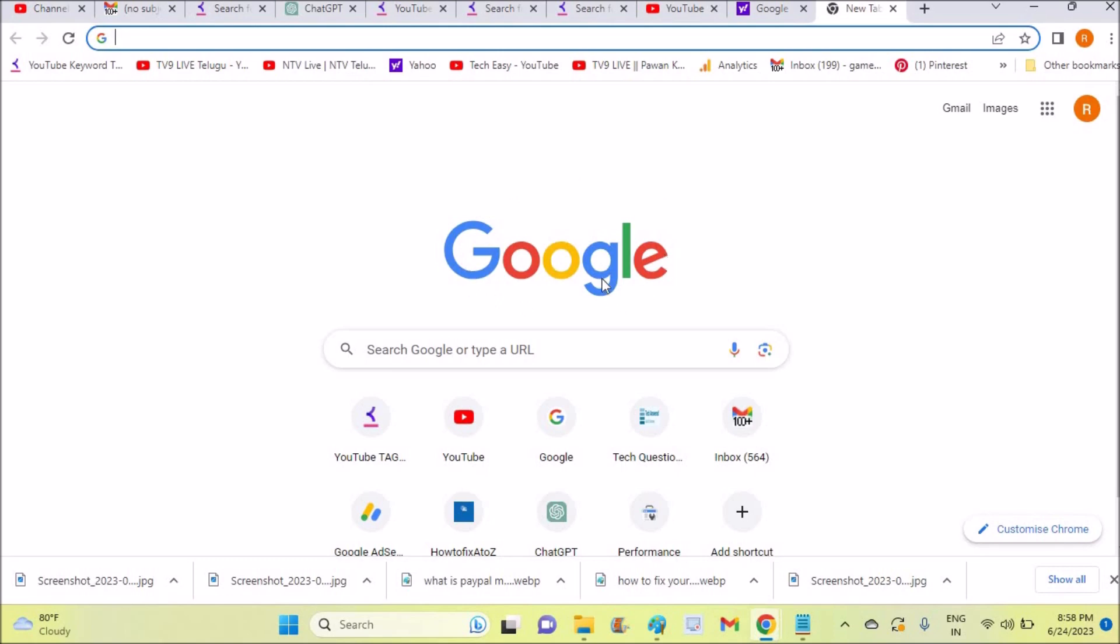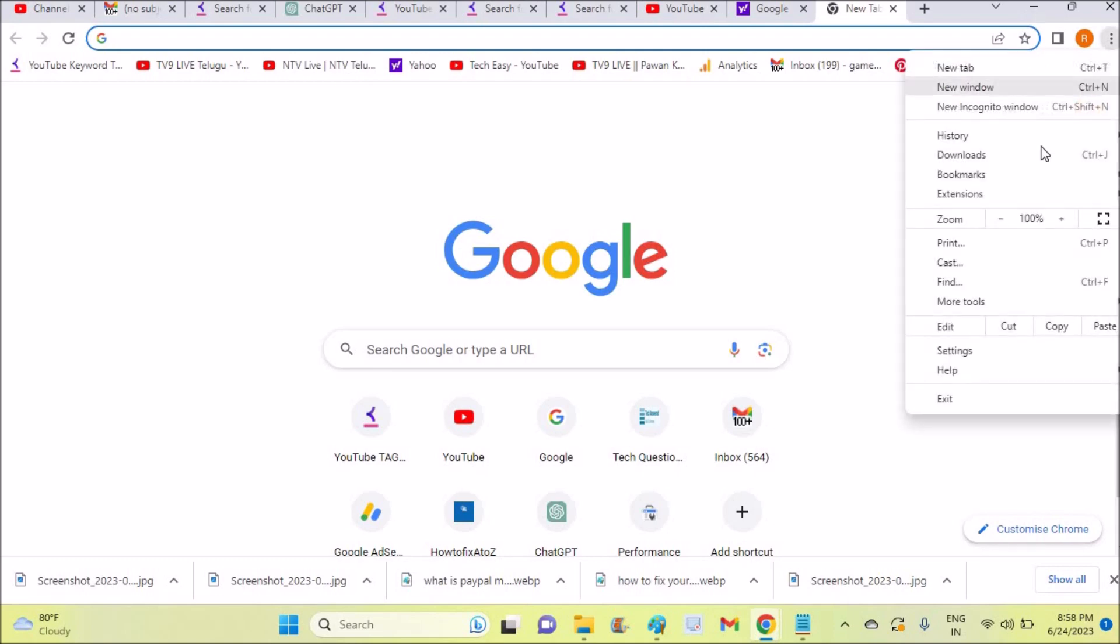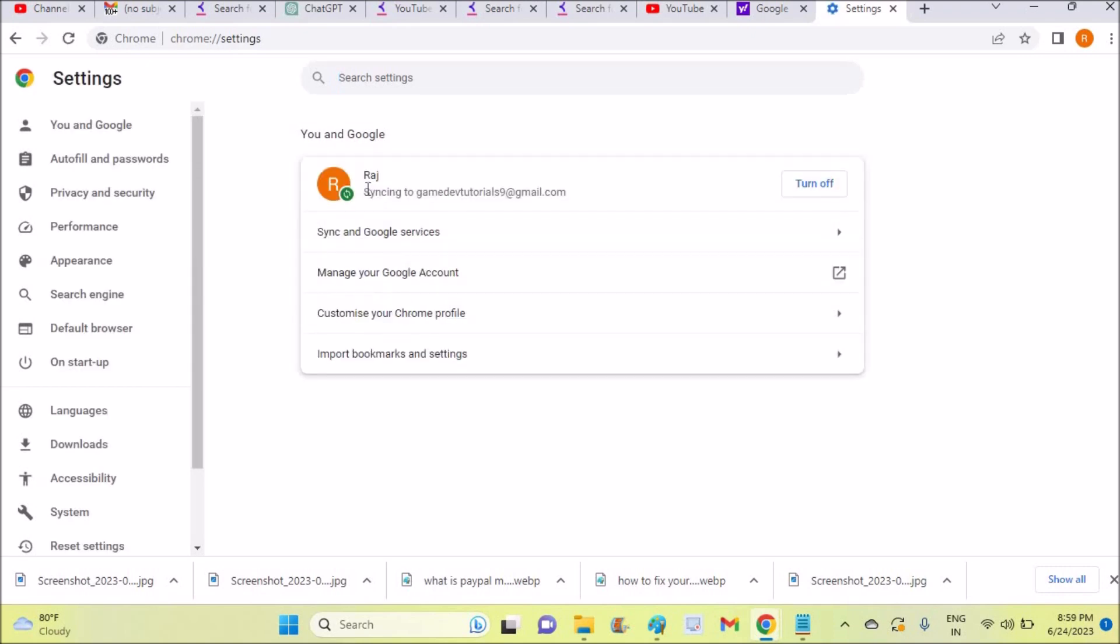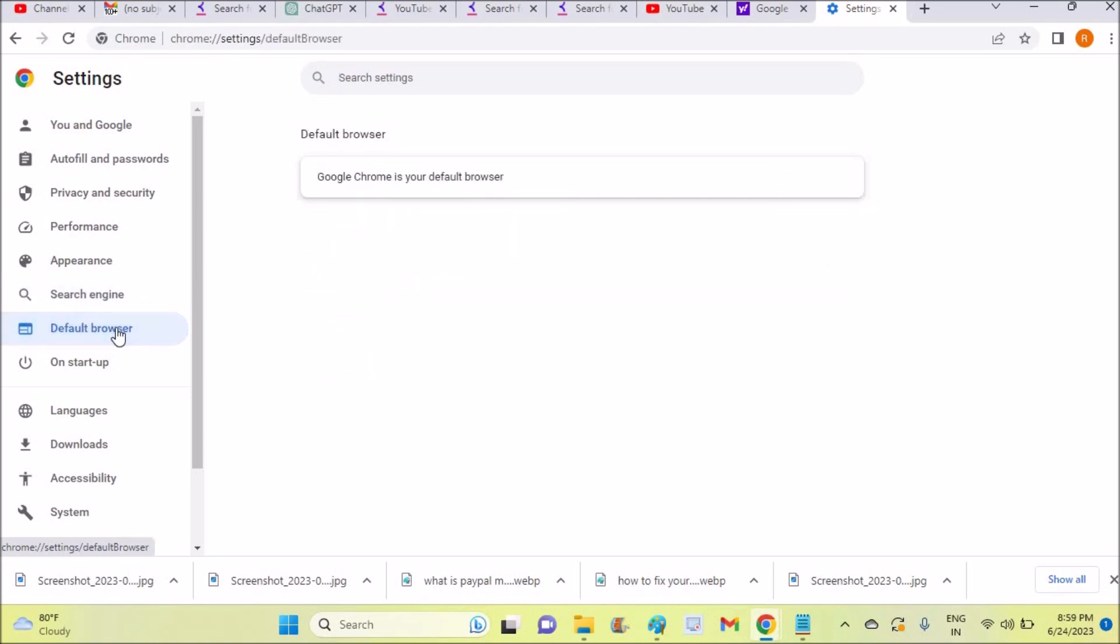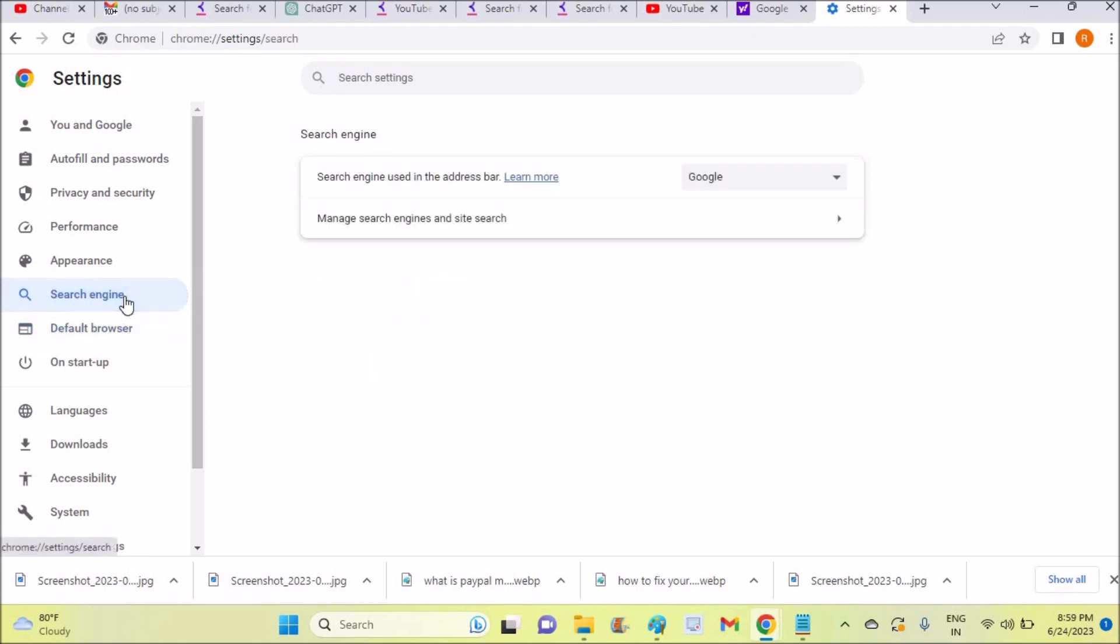To do this, open Chrome browser and click on these three dots, then click on Settings. Under Chrome settings, you need to set two options: one is default browser and another is search engine. First, make Google Chrome the default browser, and under search engine...